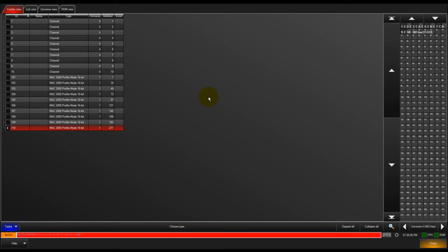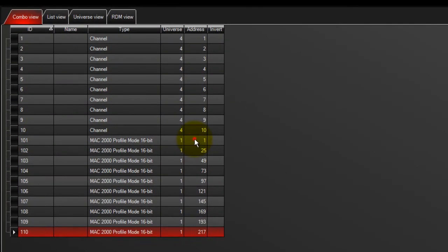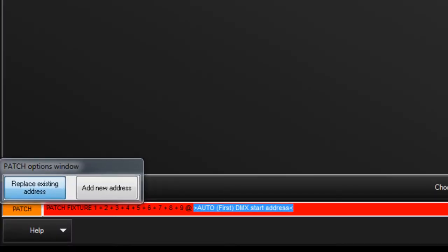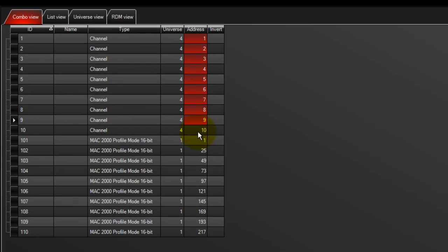To change the DMX address of a patched fixture, touch the address of the fixture, or touch and drag to select a range of fixtures. A pop-up will open asking if you are replacing or adding an address. Touch replace if it is not already selected, then enter the new starting DMX on your keypad and press enter to complete the command.